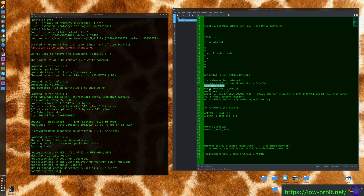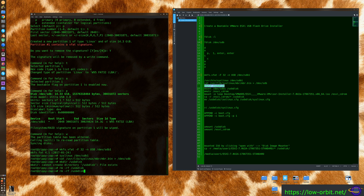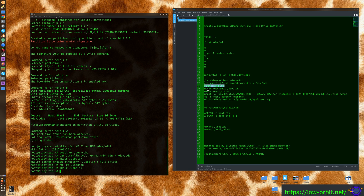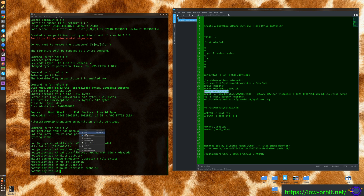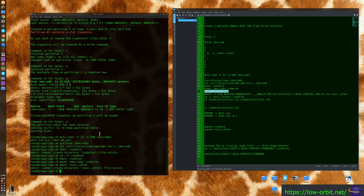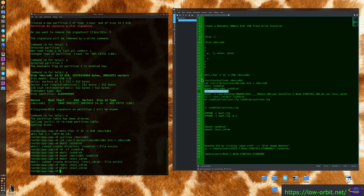Run 'mkdir /tmp/usbdisk' to create a temporary directory to mount the USB drive. If the directory already exists, remove it and create a fresh empty one. Then run 'mount /dev/sdb1 /tmp/usbdisk' to mount the USB disk into that directory. Similarly, create a '/tmp/esxi-cdrom' directory for the ISO mount point.